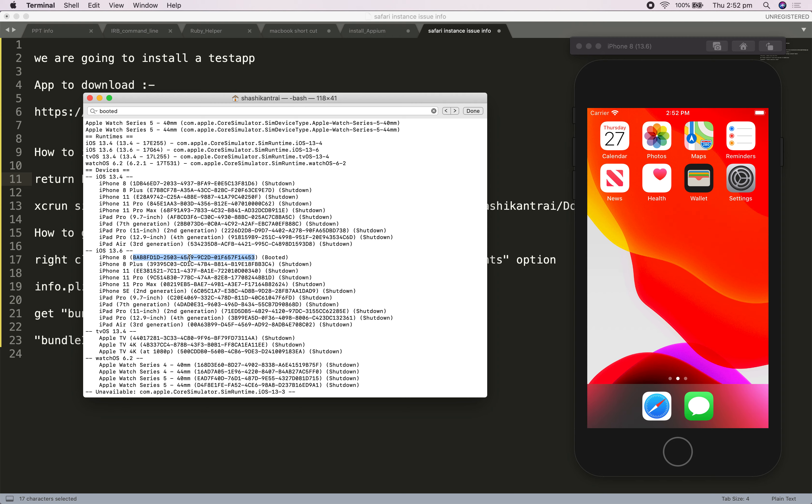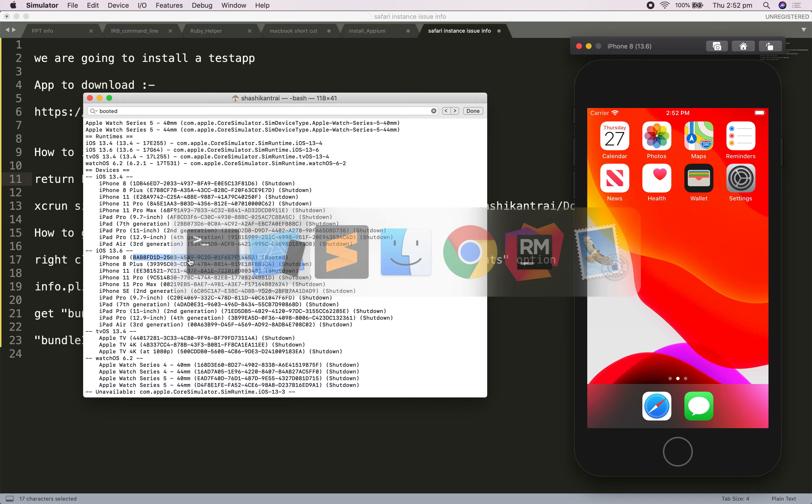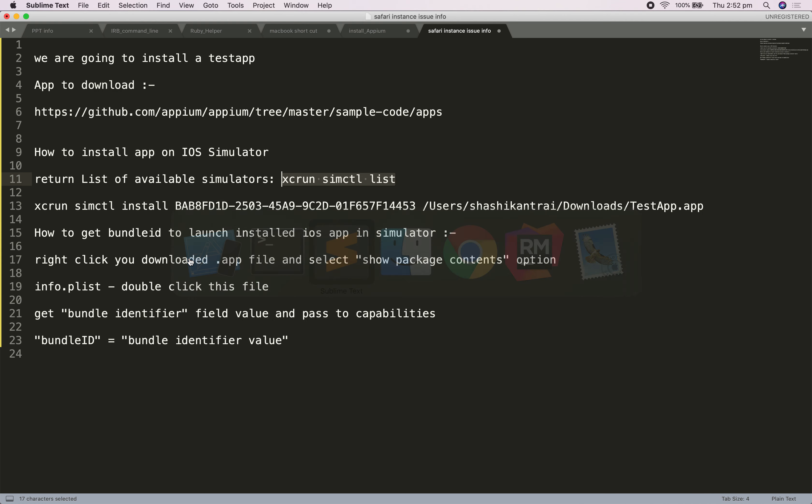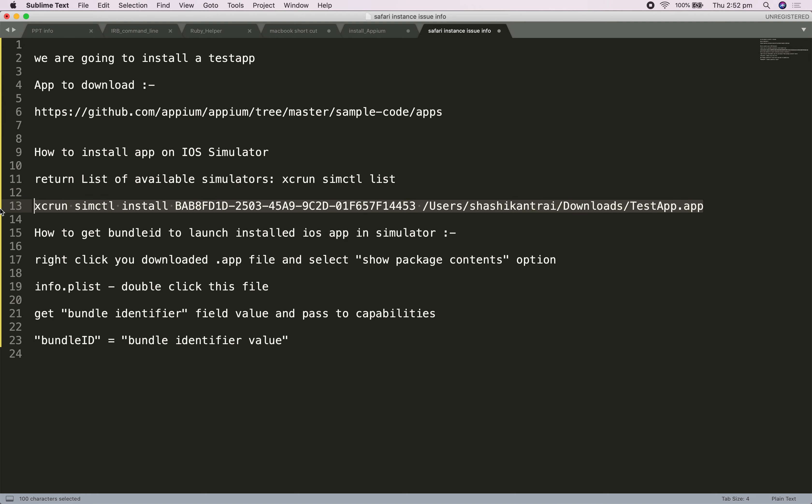Once you have taken this ID, my next command will be xcrun simctl install, the device ID, and the path of the app file. In my case, it's in my download. I will take this particular command.